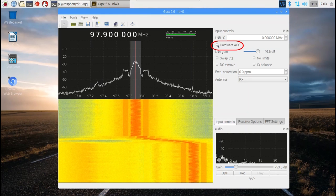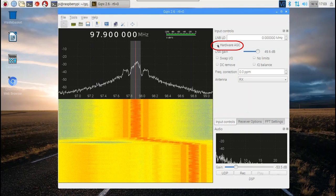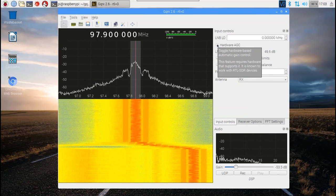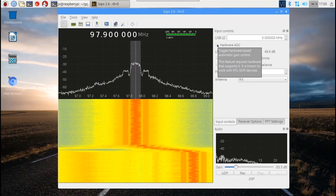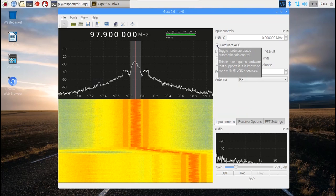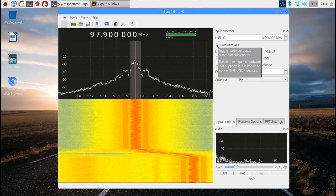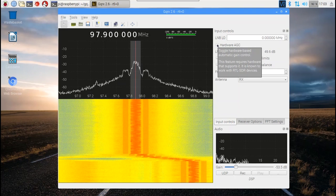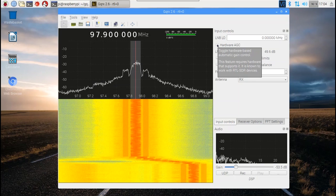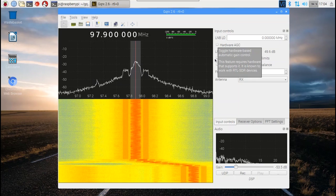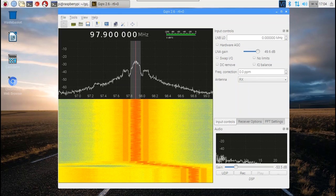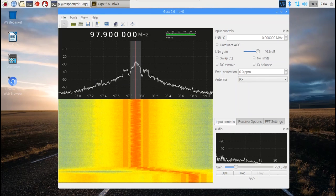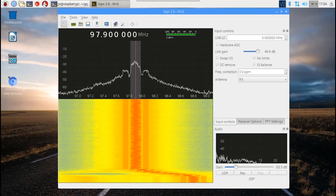The automatic gain control button can be used for devices that support it. Although it says it is known to work with RTL-SDR devices, we find that it does not make much difference on a Raspberry Pi and recommend leaving it off. However, you can toggle it on to see how it works for you.